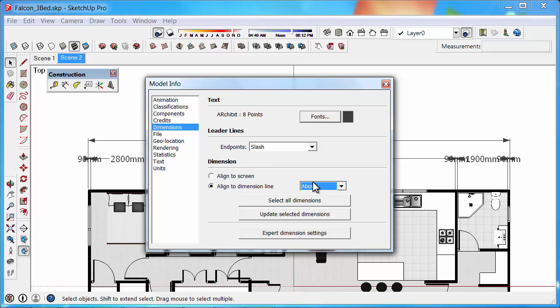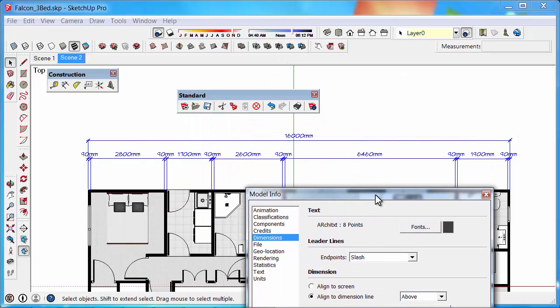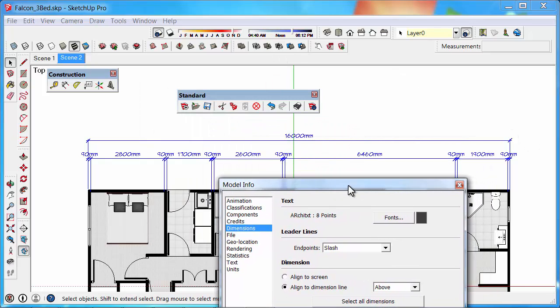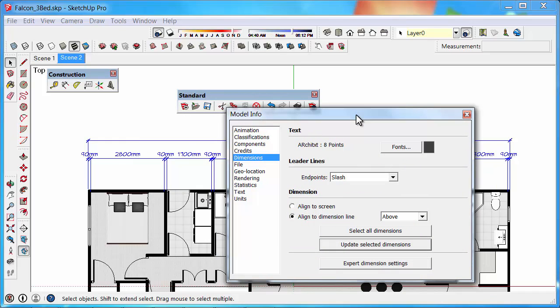And then what we need to do is select all dimensions within the scene, and then we can click on Update Selected Dimensions, and that will now change all the dimensions in the screen. And they're definitely looking a little bit easier to see.